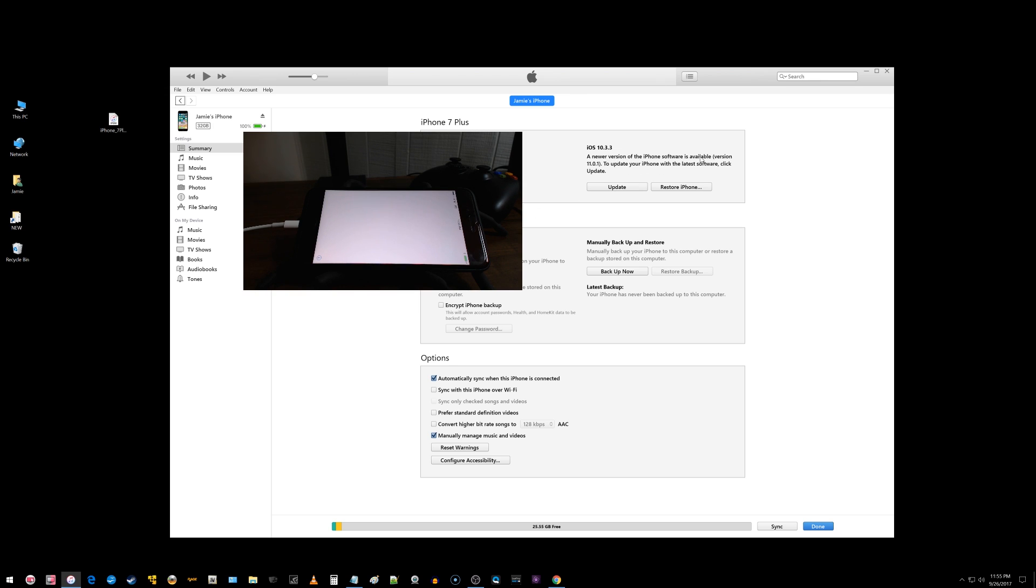And now it says we need you to update to 11.0.1 which I'm not going to do right now. Let me go ahead and start the phone up.